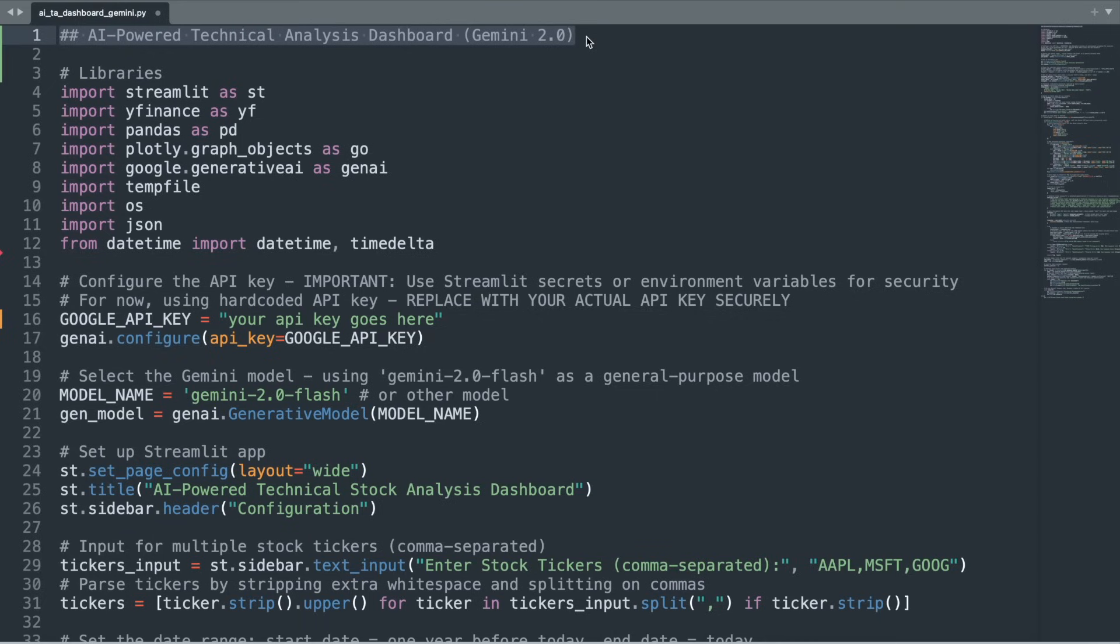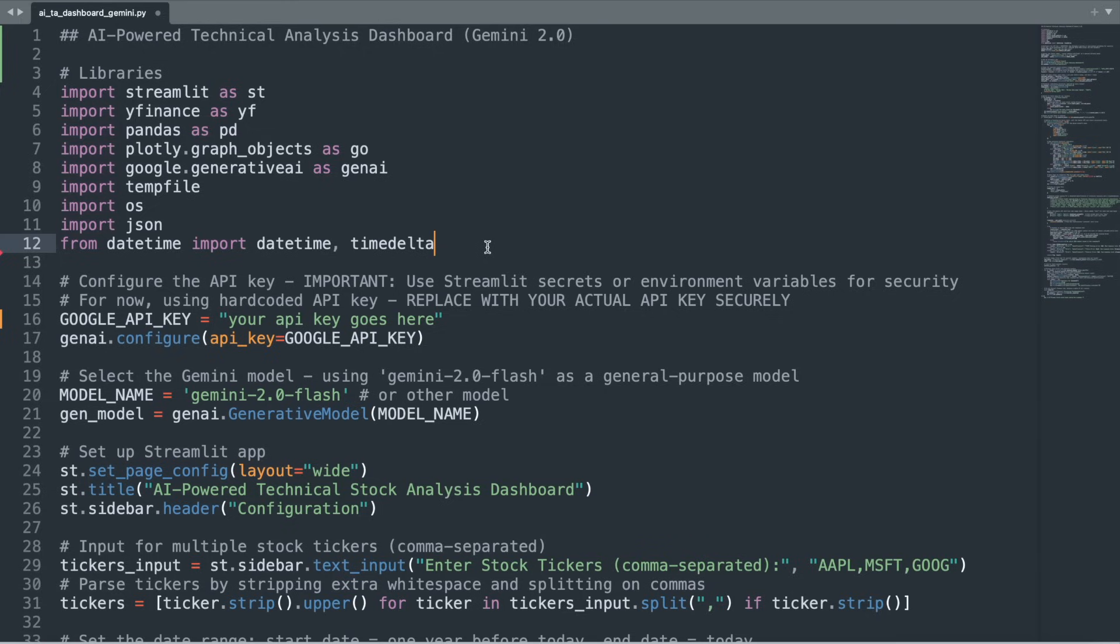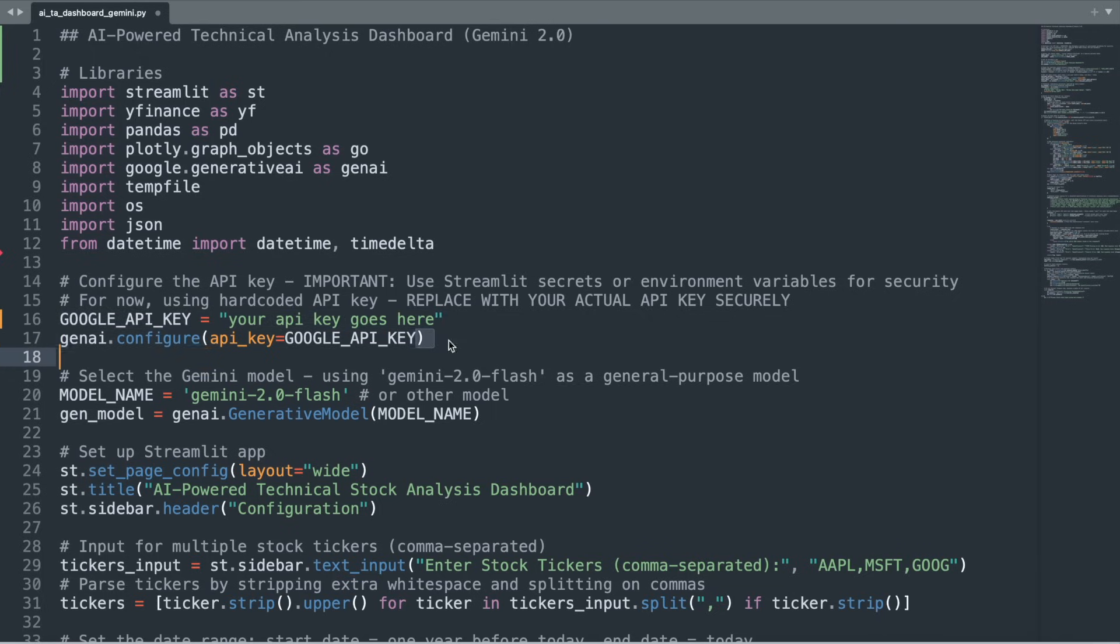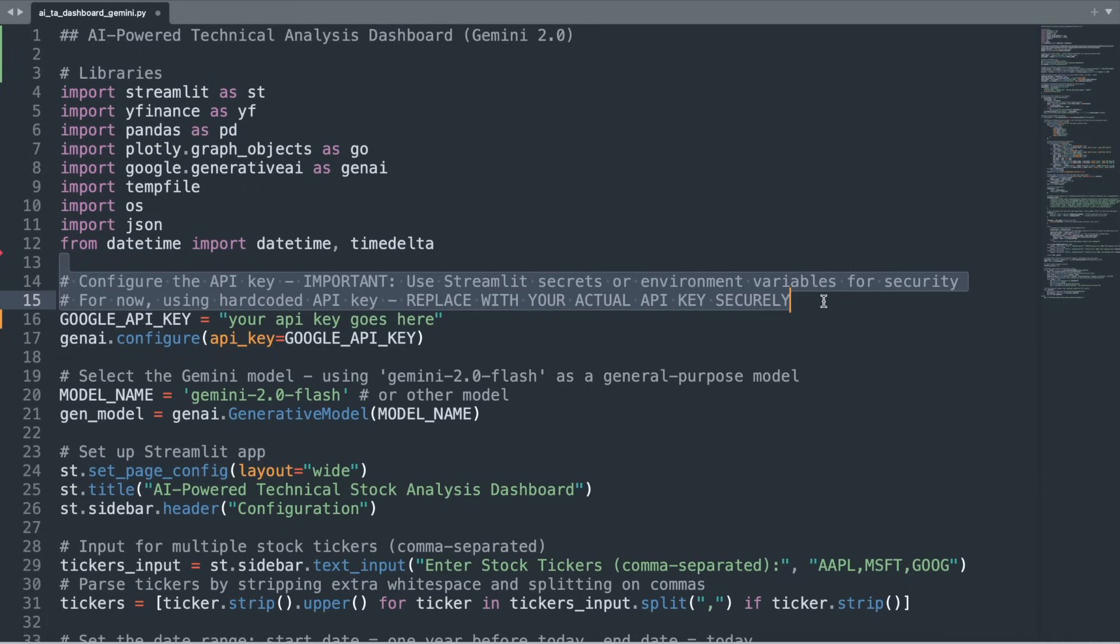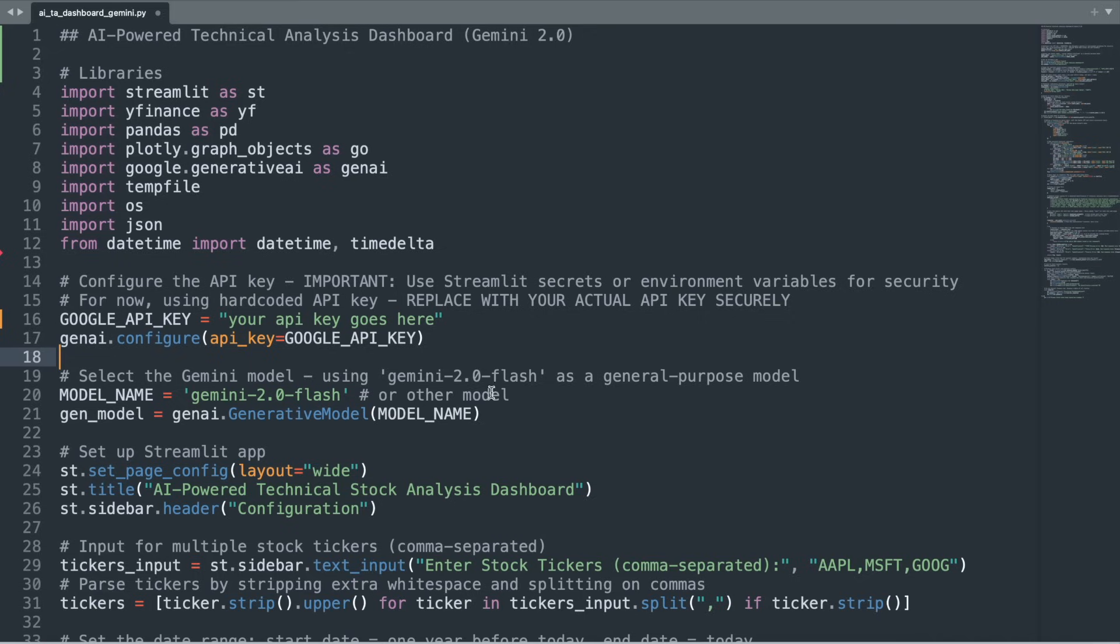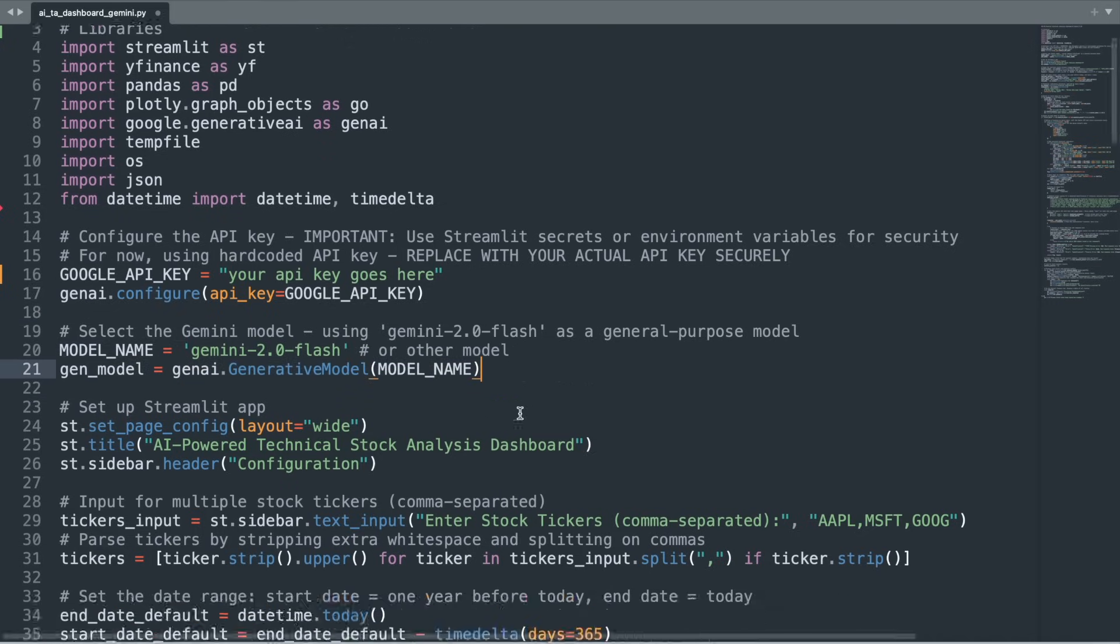With the prerequisites out of the way, let's walk through the code. We first import the relevant packages, and then also bring in utilities like temp file, OS, JSON, and date time. Temp file will be used later on to store the technical indicators plot, and the rest of the utilities do stuff like managing file operations, as well as doing JSON parsing and date calculations. We next set our Google AI Studio API key through the Generative AI library's configure function. I've hardcoded the API key here, but you could also set it with a streamlit secrets file, or as an environment variable.